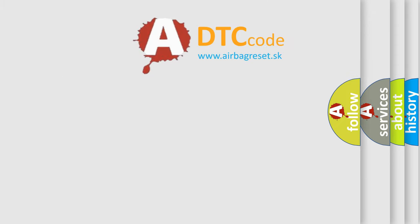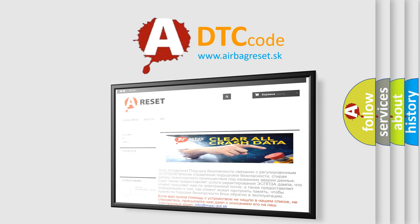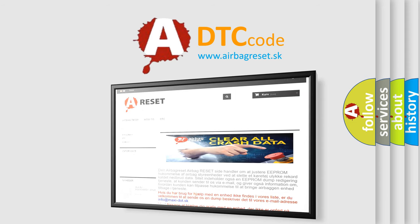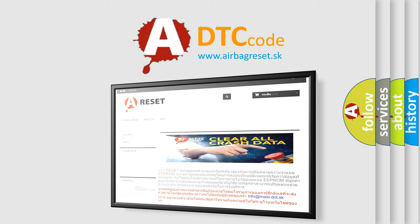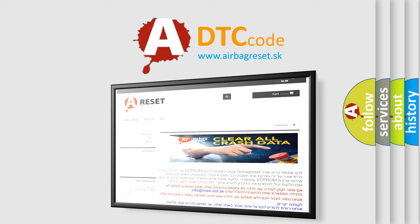The Airbag Reset website aims to provide information in 52 languages. Thank you for your attention and stay tuned for the next video.